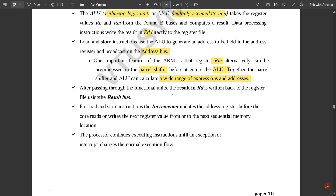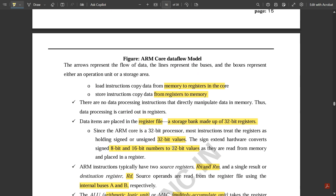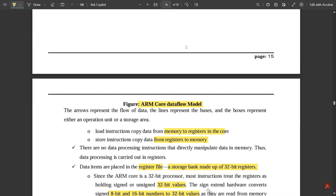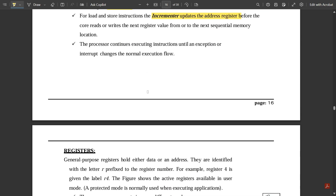After passing through the functional units, the result in Rd is returned to the register file using the result bus. For load and store instructions, the incrementer updates the address register before the core reads or writes the next register. The program counter uses the incrementer to fetch the next address. The processor continues executing instructions until an exception or interrupt changes the normal execution flow. This completes the ARM core data flow model.